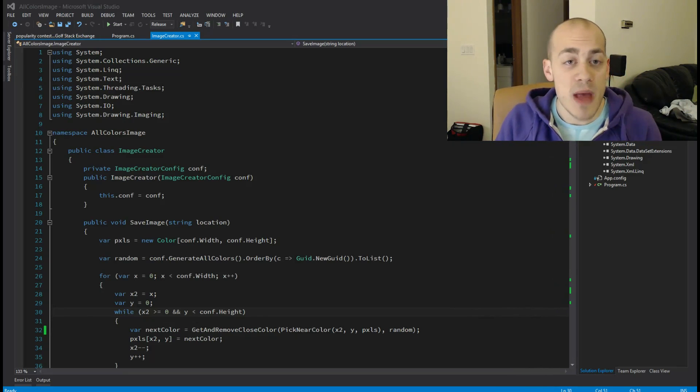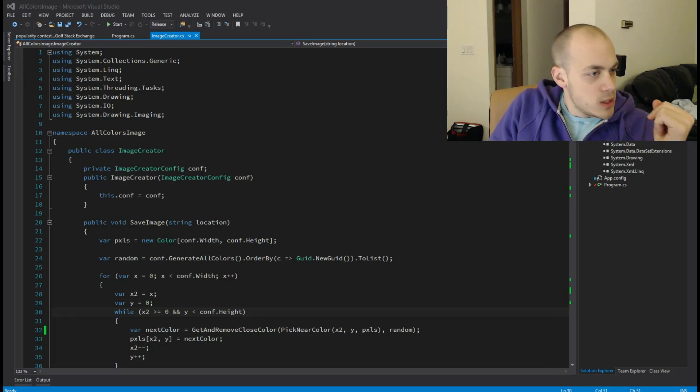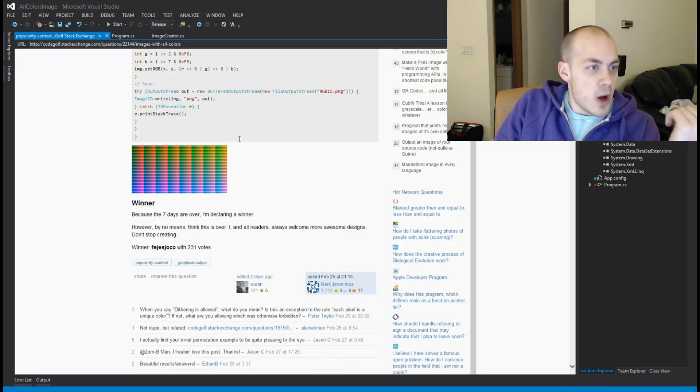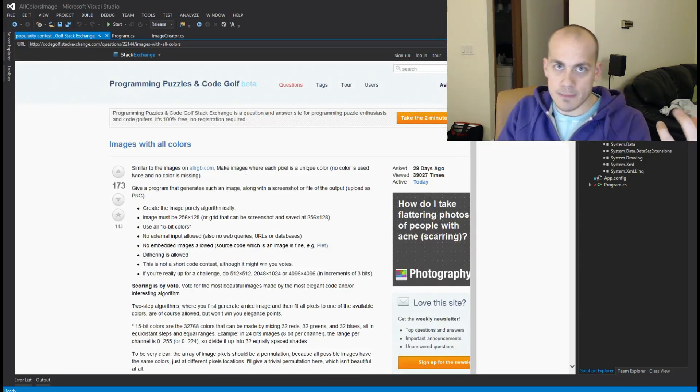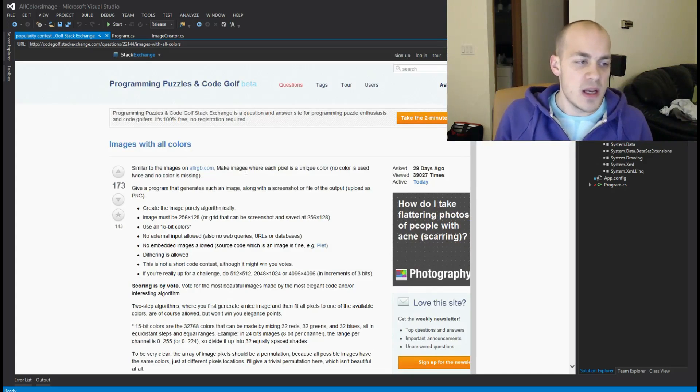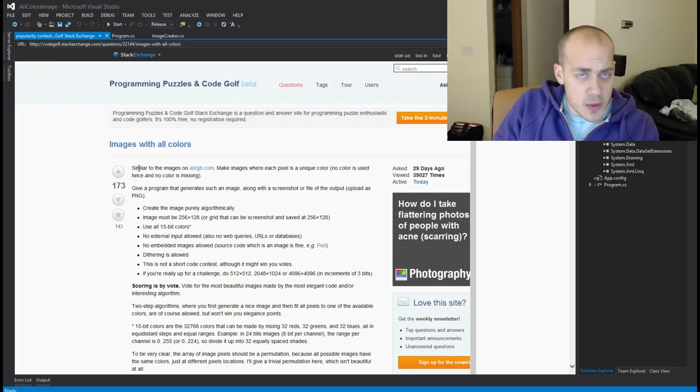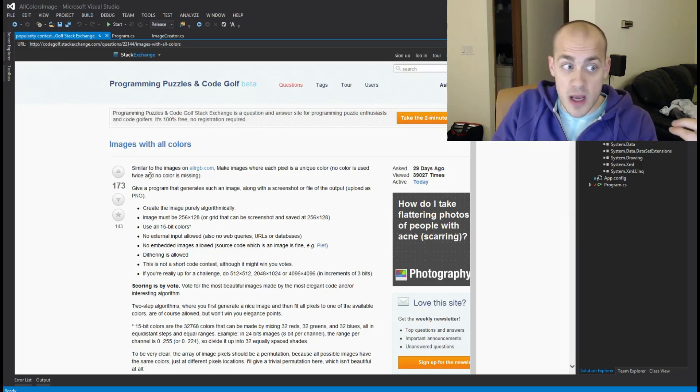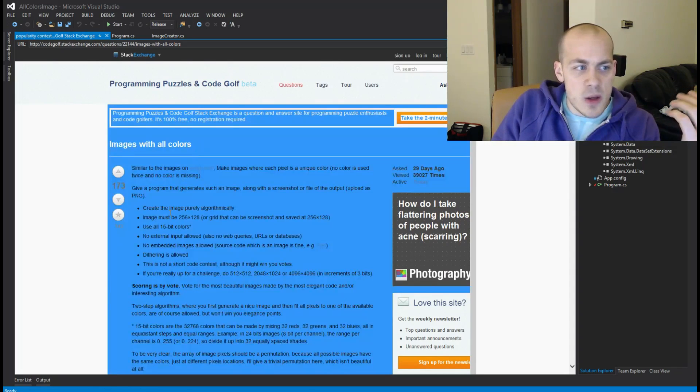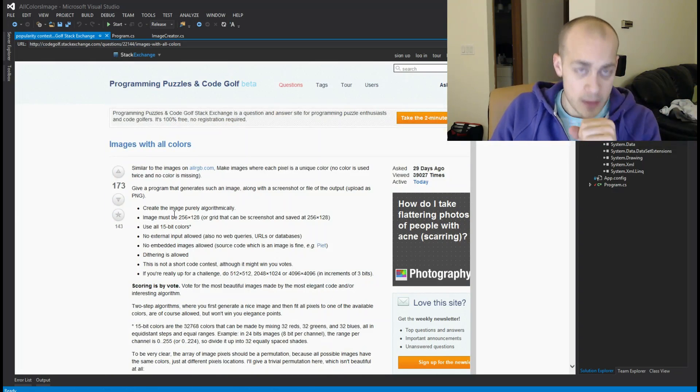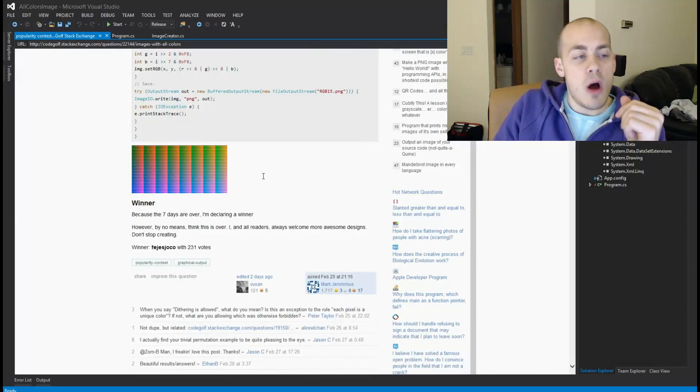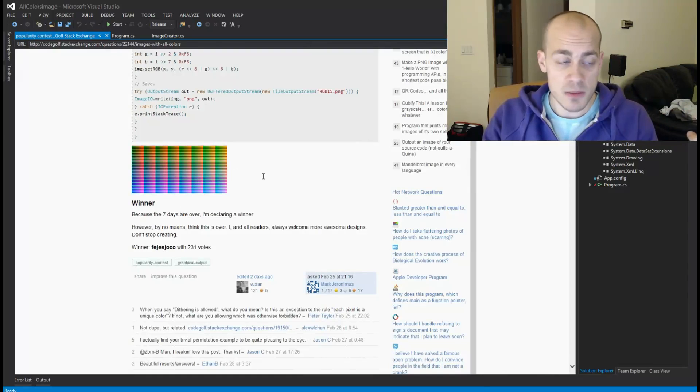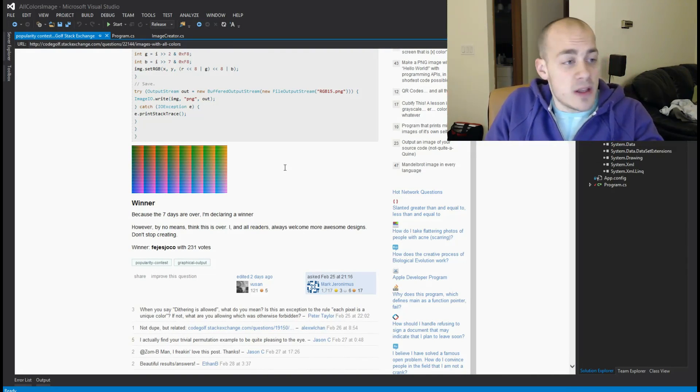Anyway, on to the next cool thing I wanted to talk about: a little thing I found on Code Golf, which if you've heard of Stack Overflow, Code Golf is like a Stack Overflow for code golf and programming puzzles. This is a programming puzzle that I found and I thought it was really cool. The idea is you have to write code that will create an image that includes all of the RGB colors that exist.